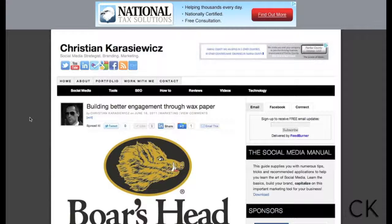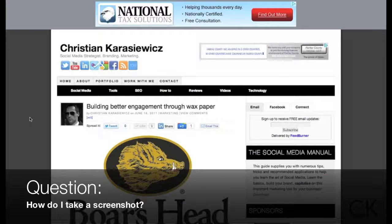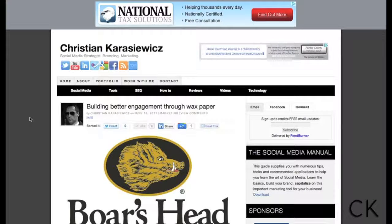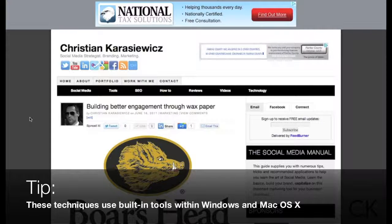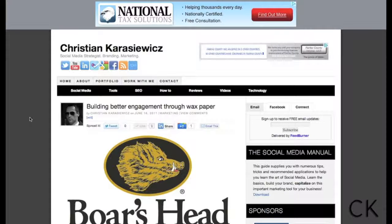Hey everybody, Christian Karasiewicz here. I wanted to take a moment and answer a reader's question they had emailed to me. Their question was: how do I take a screenshot? Since they didn't provide whether they're on Windows or a Mac, I wanted to cover both. These are tips you can do with your current version of Windows or Mac OS X — not tools you have to go out and buy. So let's cover the PC landscape.